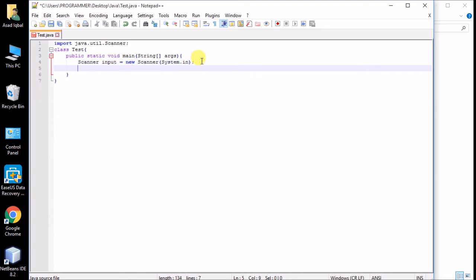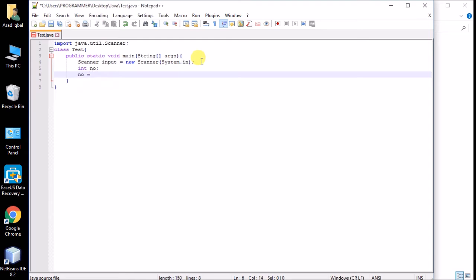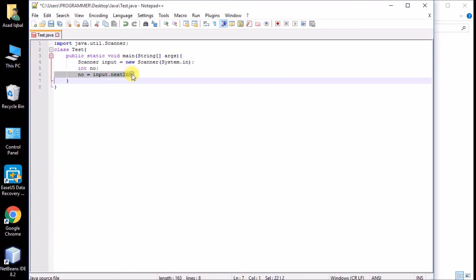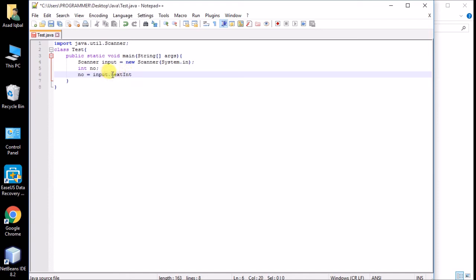Now to get user input, I declare a variable of integer type. We use the Scanner object — named 'input' — to get the value. The Scanner class has many methods depending on what type of input you want. To get an integer, the method is nextInt() — 'I' is capital. This is called camel case style, which Java uses. Java is also case-sensitive: the first word starts with a lowercase letter, and the next word starts with a capital.